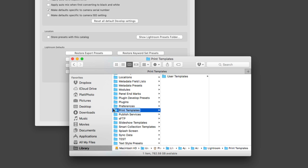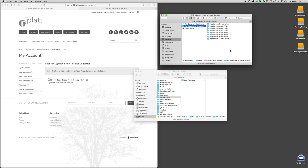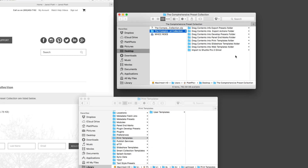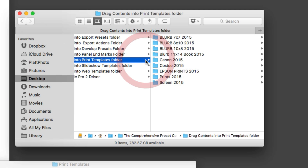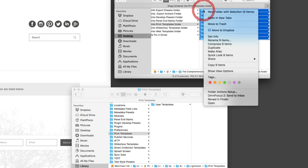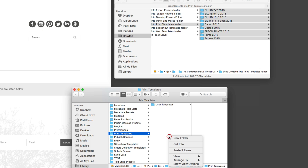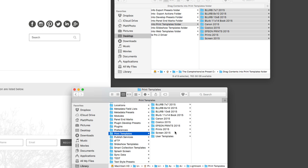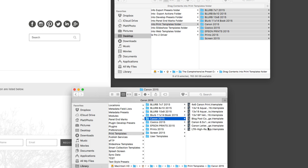To install print templates, click on the print templates folder in Lightroom, then hide Lightroom and navigate to your downloaded preset collection. Find the print templates and right-click to copy all the folders inside. Go back to the Lightroom print templates folder, right-click, and paste those items. All of your print templates are now installed inside their folders — one folder deep, then the templates. Keep that folder structure in mind.